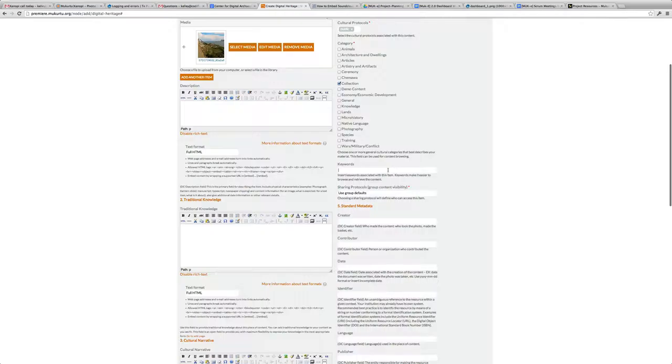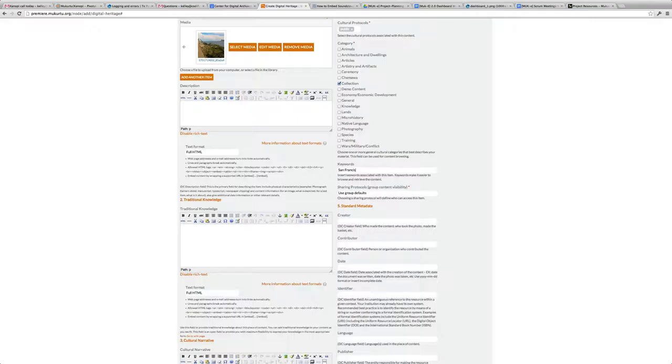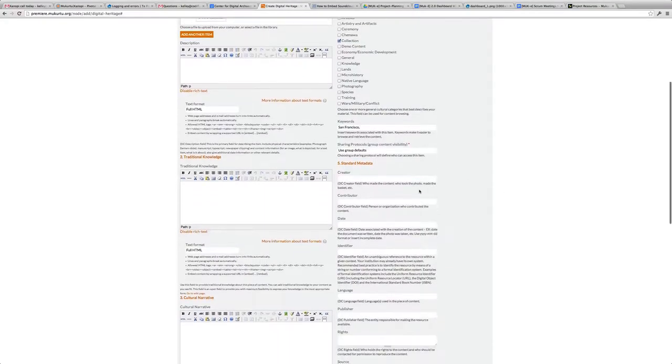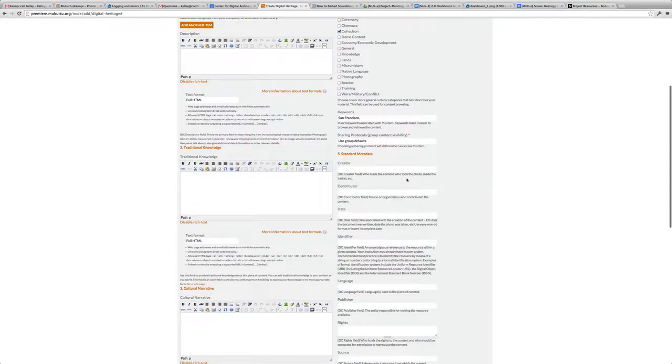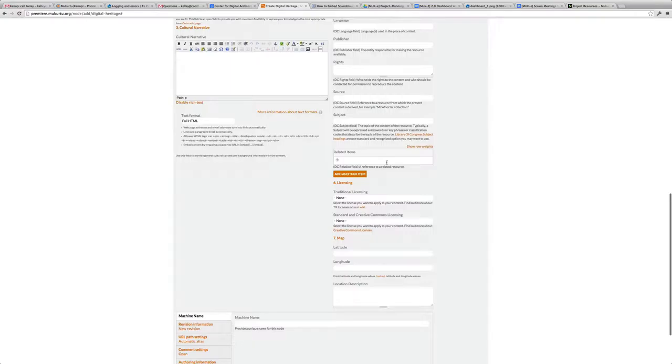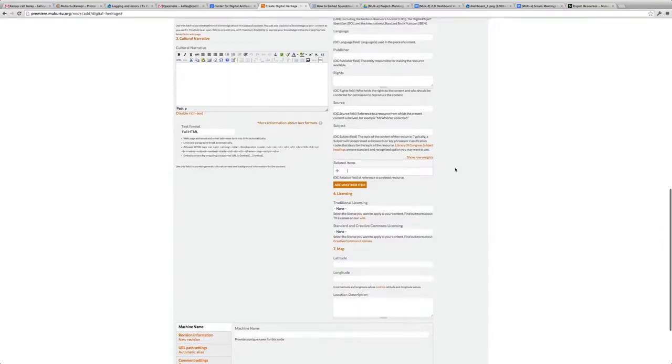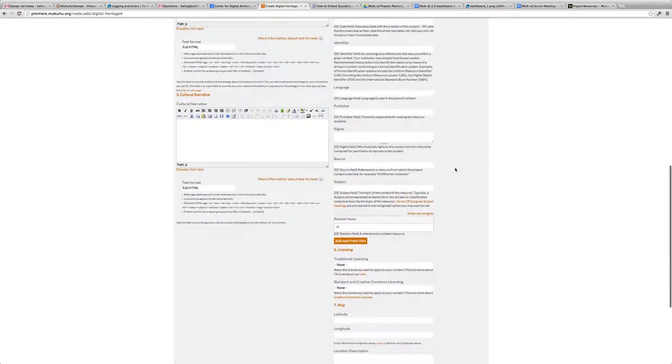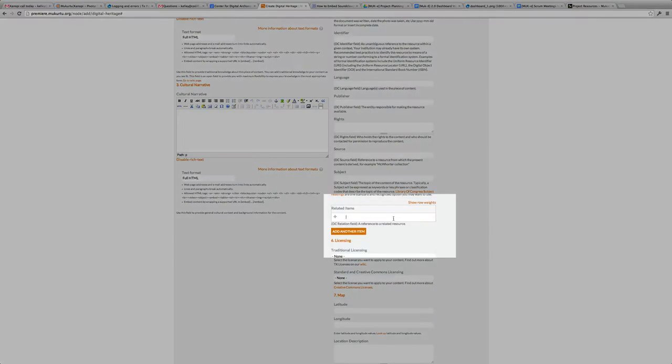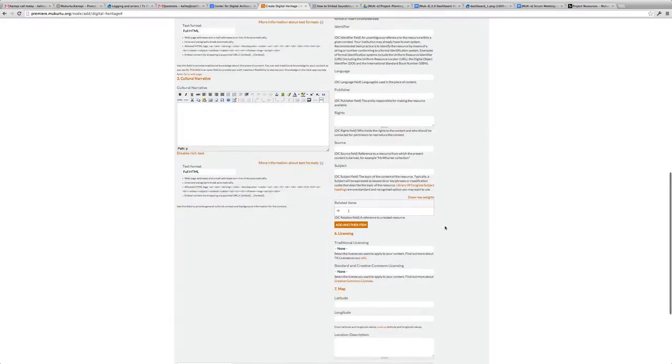I can place any keywords, so a keyword might be San Francisco. I don't think I need to go through the metadata items, but I am going to write my name as the creator for this collection. Then to place items in this collection, I'm going to go down to the field called Related Items and start writing in the titles of the individual items that should be represented in this collection.